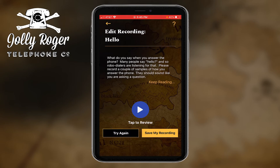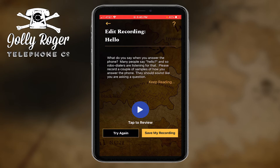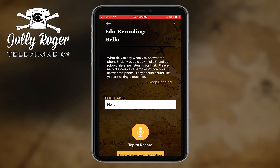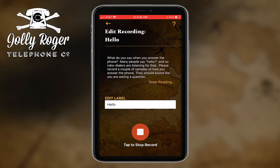I'll say 'hello' and stop. Having done a recording this simple, I could just save it. But you could also tap to review and hear yourself saying 'hello.' And if I thought, hmm, that's not my best hello, let me try that again.